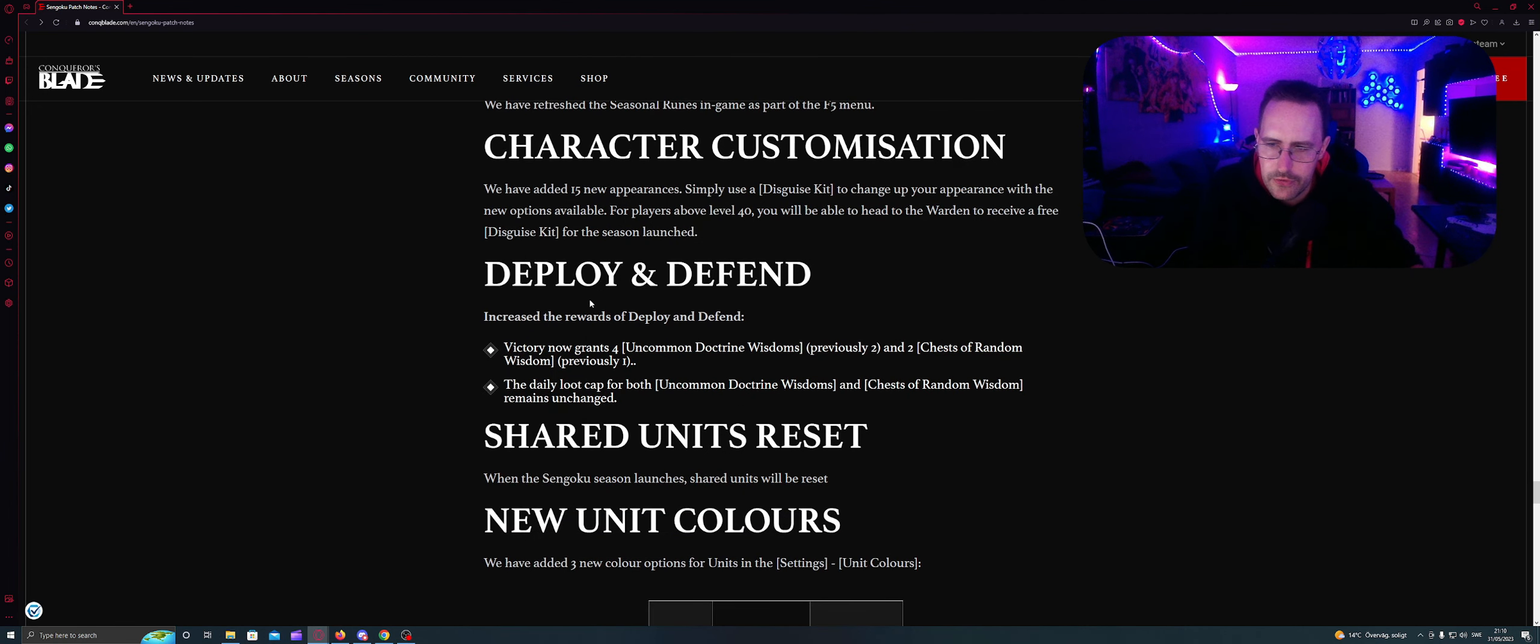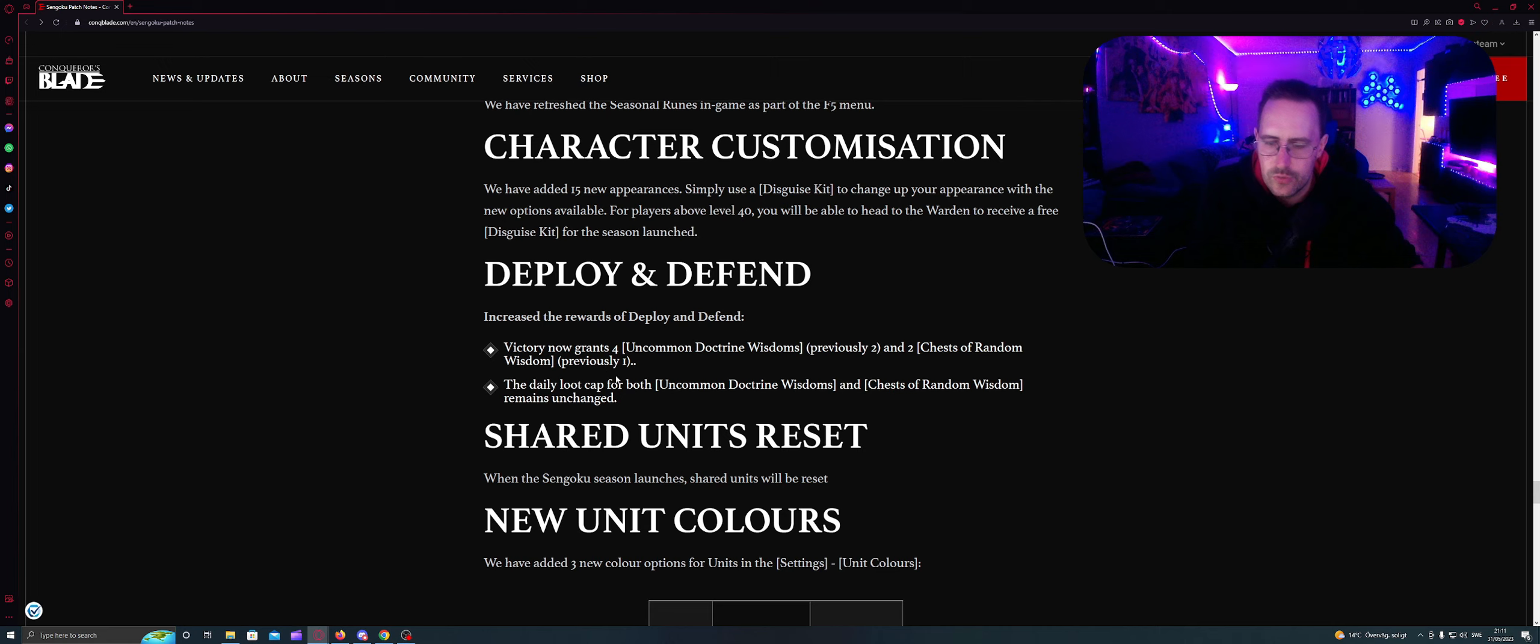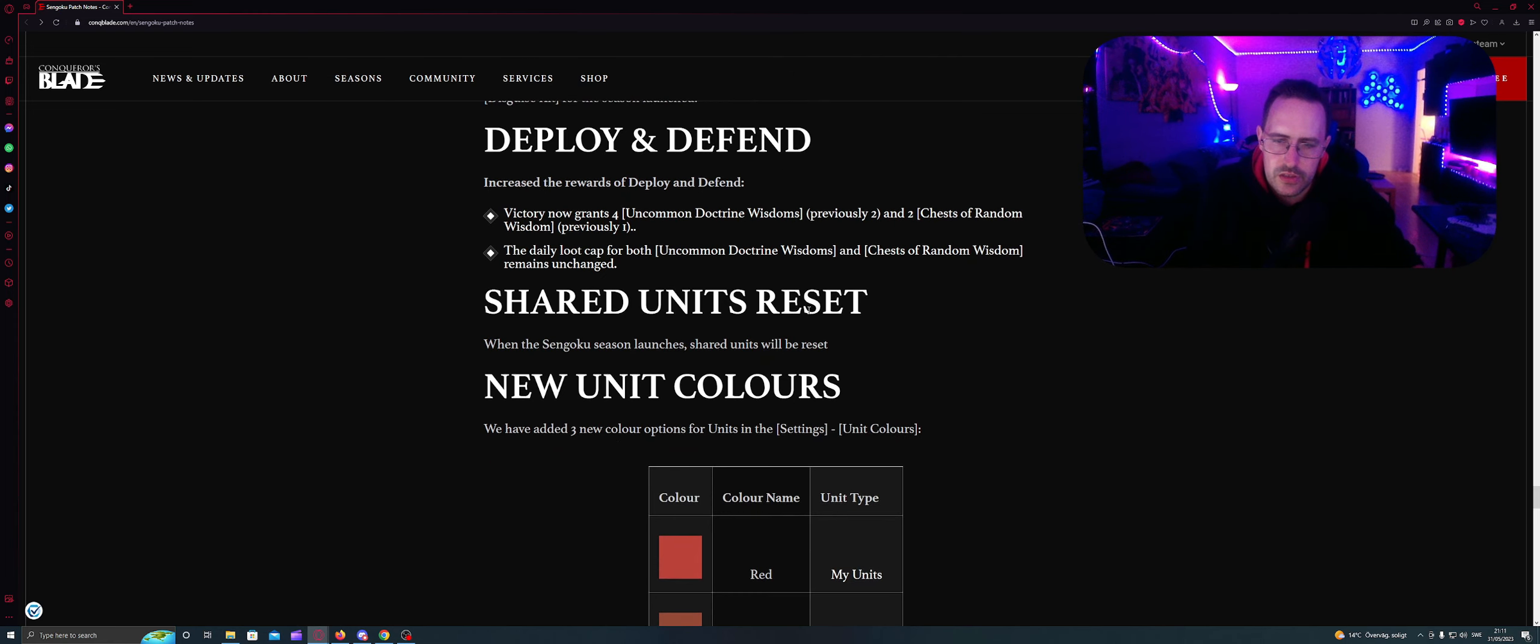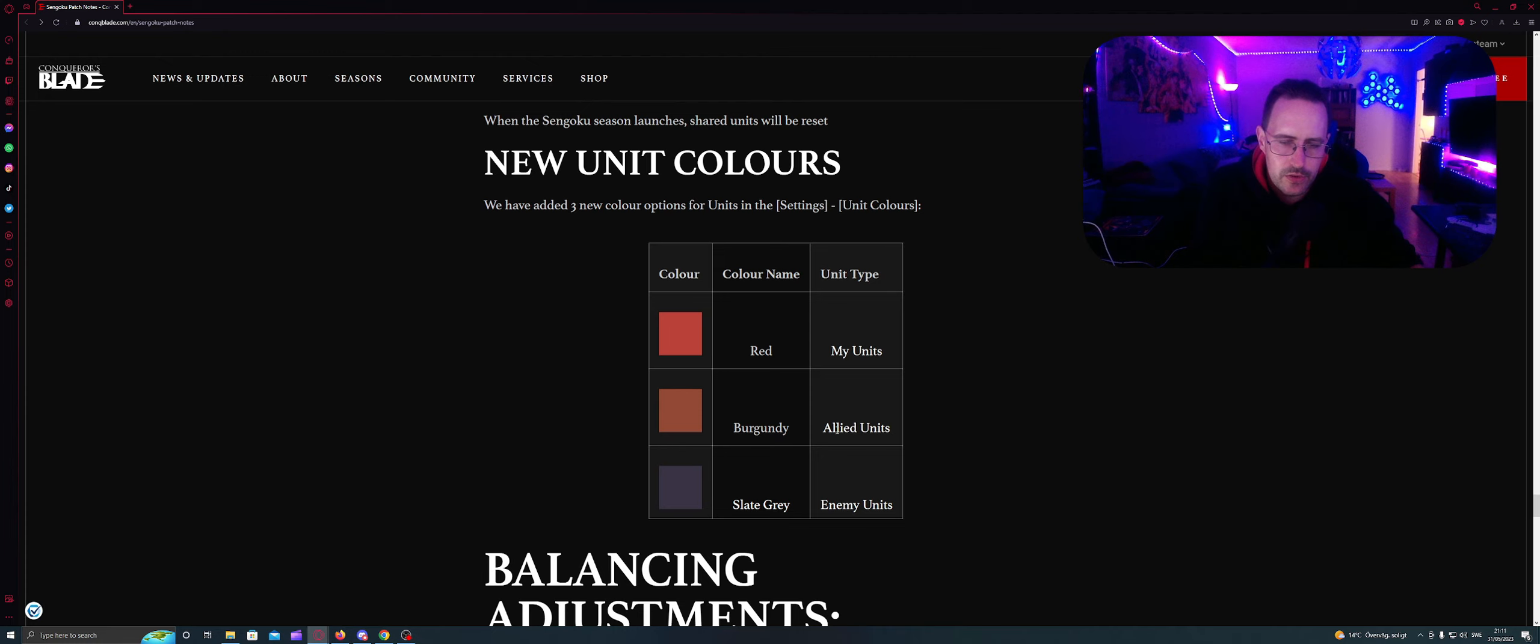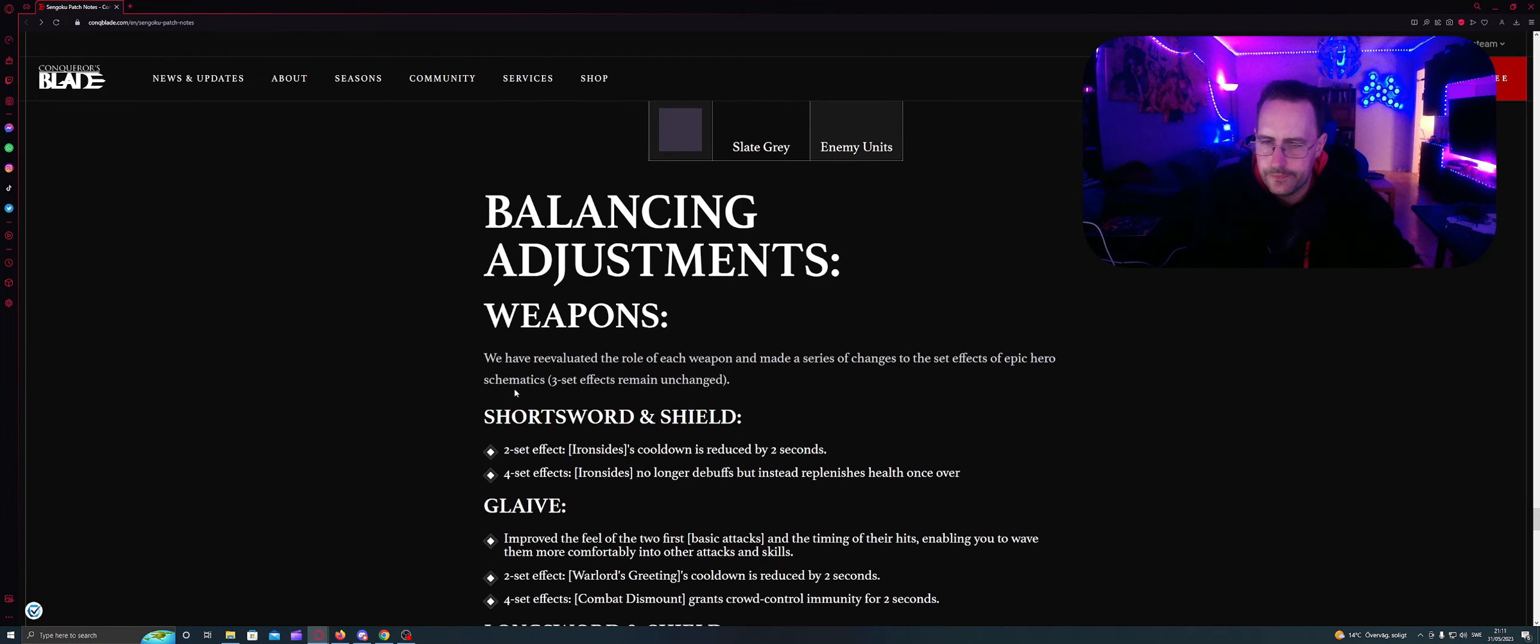Deploy and Defend: Increased the rewards of deploy and defense. Victory now grants four Uncommon Doctrine Wisdom, produces two, and two chests of random wisdom. The daily loot cap for both Uncommon Doctrine Wisdom and chests of random wisdom remains unchanged. Shared units reset: When Sengoku's season launches, shared units will reset. New units colors: We added three new color options for units in the settings units colors. So you have Red, Burgundy and Slate for my units, ally units and enemy units.